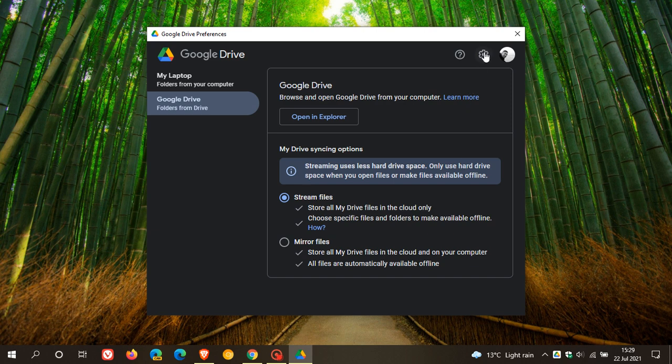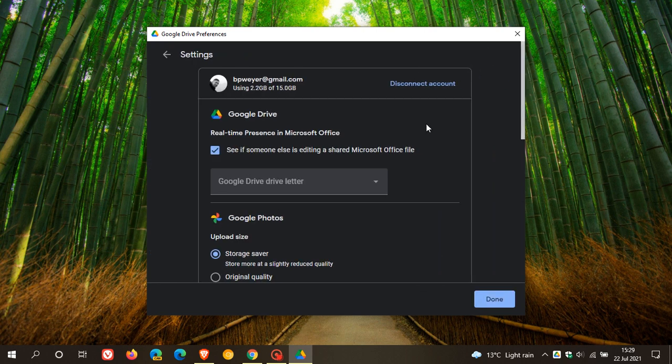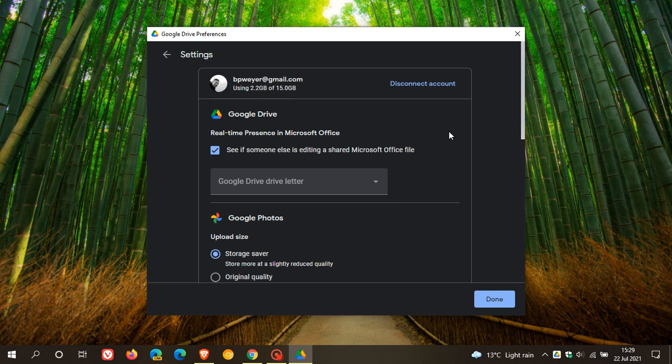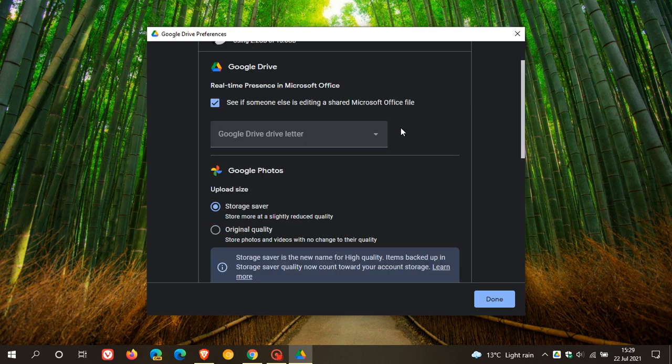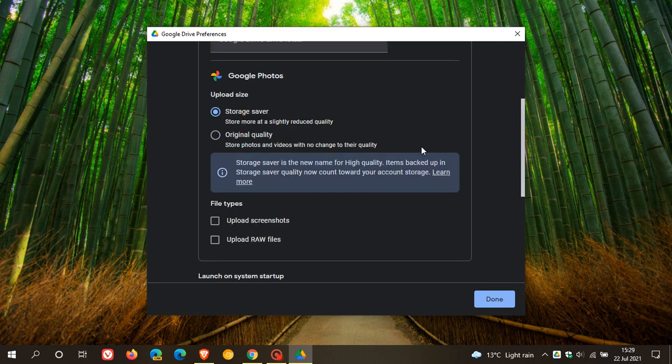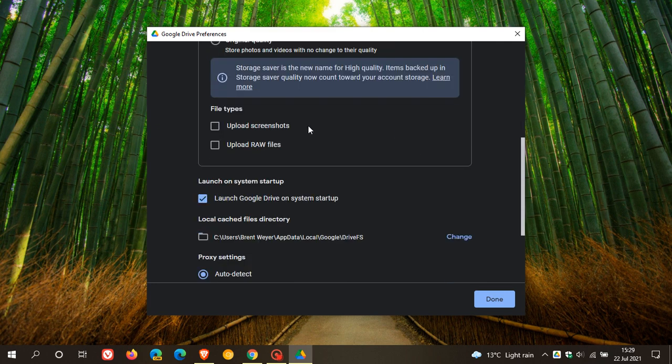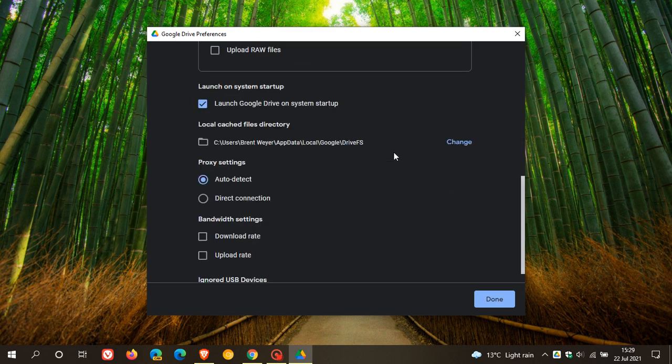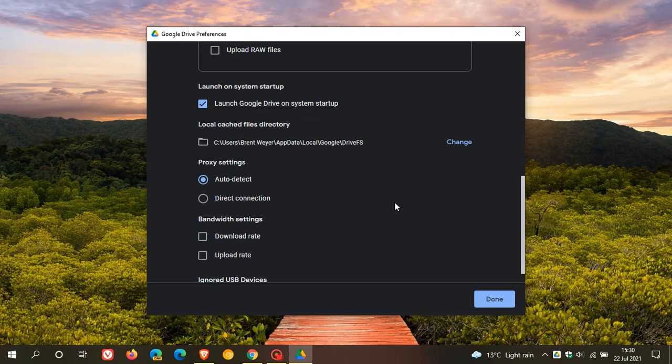If you click on the gear icon again, this takes you to some more familiar settings where under Google Drive, you have real-time presence in Microsoft Office. This hasn't changed. You can change the drive letter of Google Drive. Google Photos, your upload size, you have storage, save original quality. Obviously, you can choose whichever you want there. And then upload screenshots, upload raw files, file tops. I've chosen to leave those unchecked. And then launch on system startup where you can launch drive at startup. And then here you have your local cached files directory, which you can change.